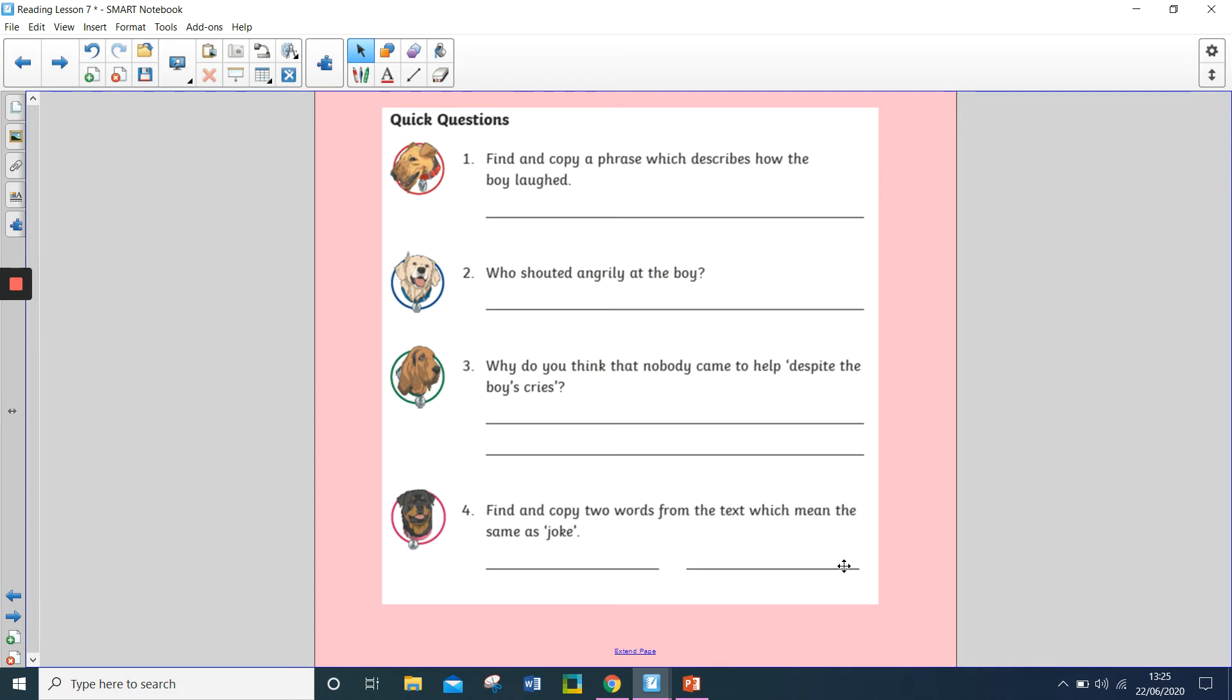Okay, so those are your four questions. Pause the video while you answer them. And press play when you're ready to continue.